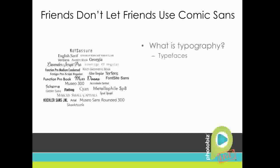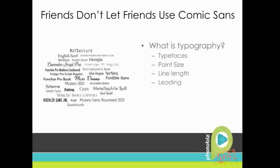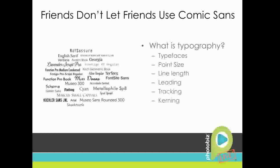So that brings us to the general definition of typography. So what is it? Typography is the art and the technique of arranging type in order to make language visible. It's more selecting typefaces, point size, deciding how long you want your lines to be, deciding about leading which is line spacing, tracking which is the spacing between groups of letters, and kerning which is spacing between pairs of letters.